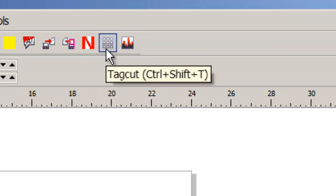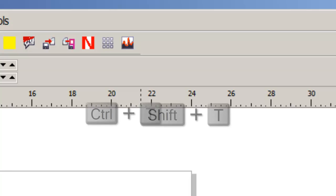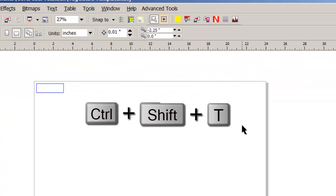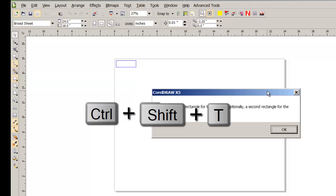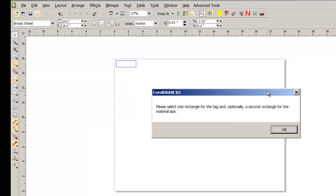Notice as we hover the mouse over the icon, it shows the name and hotkey. We can click on it, or try the hotkey Control-Shift-T.